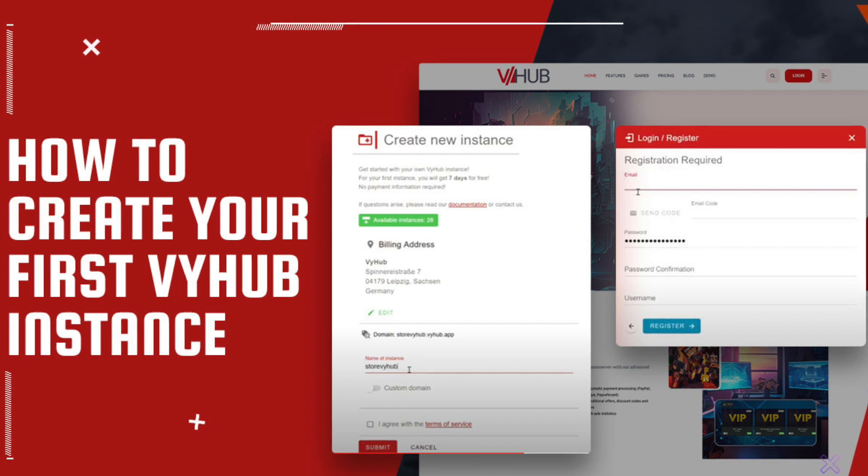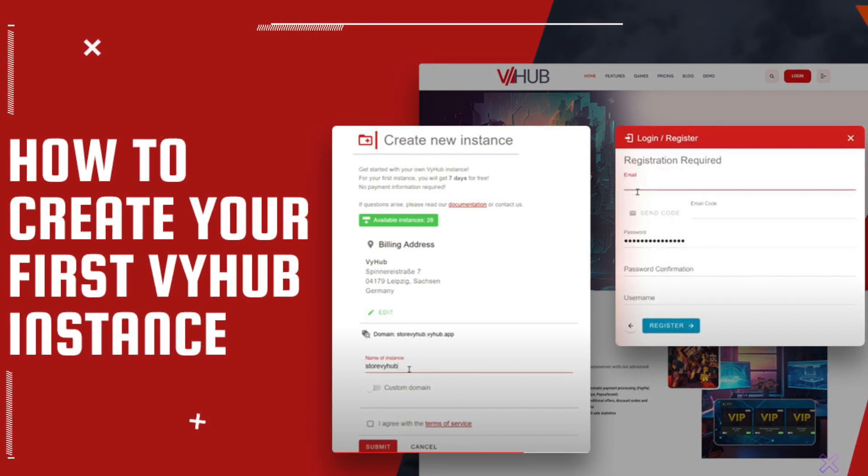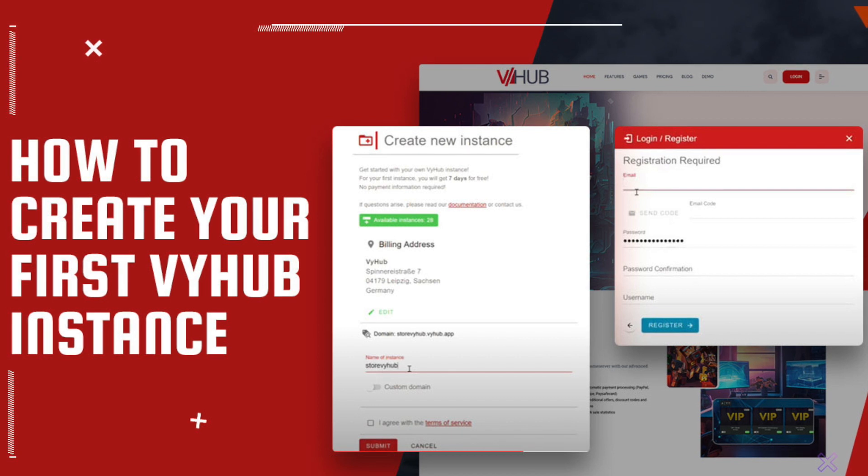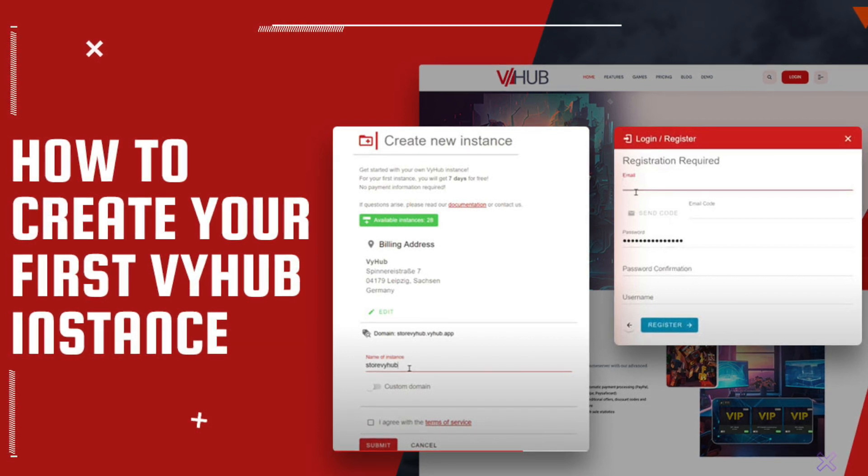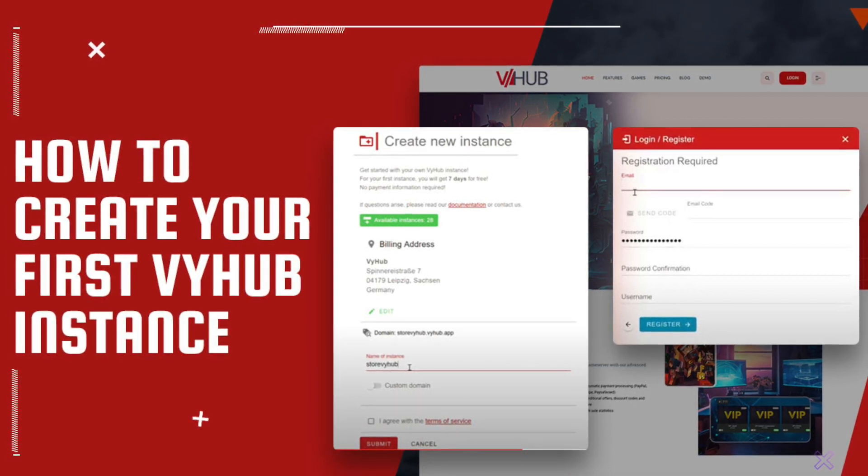Hi there. We're glad you found your way to us. In short, VyHub is your all-in-one management and shopping solution for your game server.